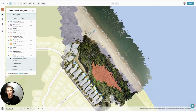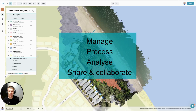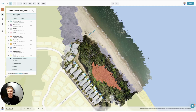Hey, welcome to GeoNadir. My name is Paul. I am one of the co-founders here and I am looking forward to taking you through getting the most out of being able to manage, process, analyse and share and collaborate on your drone mapping data. Let's get started.